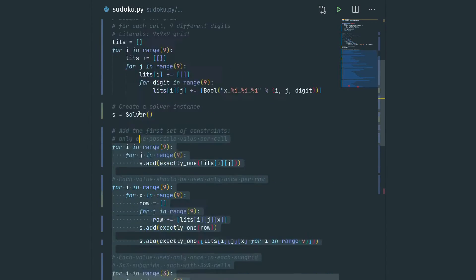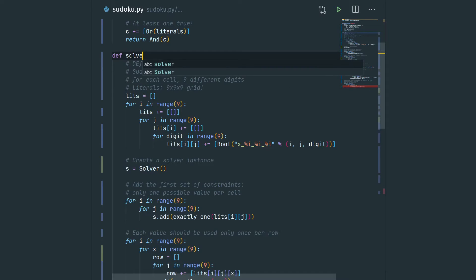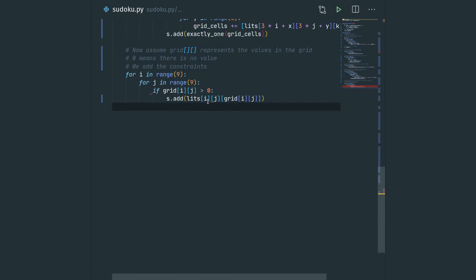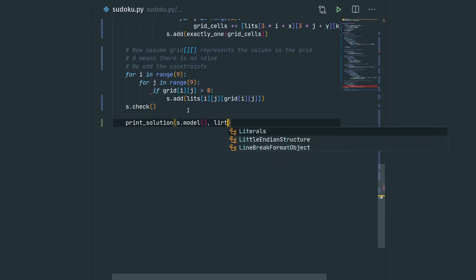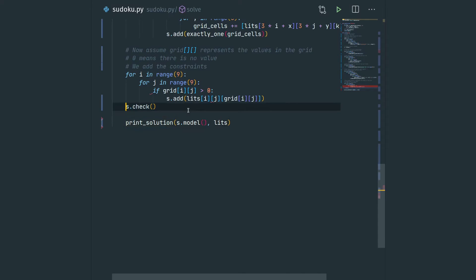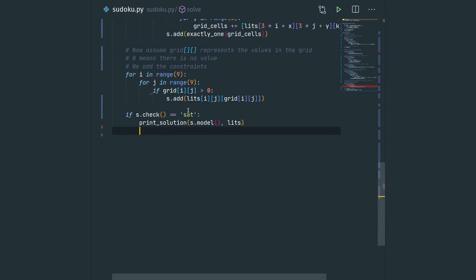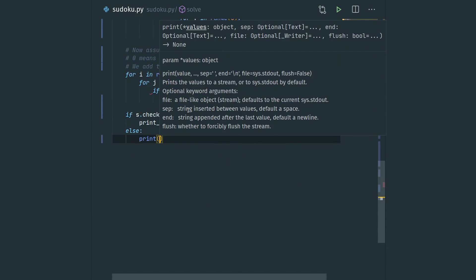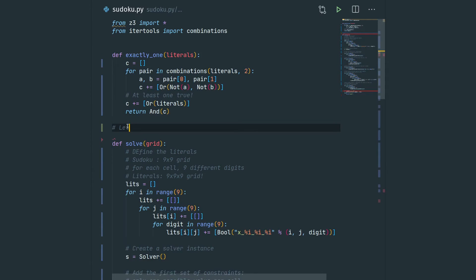Since our code depends on this constraint grid, we wrap everything in a function called solve that takes a grid as argument. Inside this function, we call the check method of the solver s. If it's satisfiable, we call print_solution, passing the solver model and the literals — the 3D matrix containing the literal names. Otherwise we print unsatisfiable. Let's now write the print_solution function, which takes a model and the grid of literals as arguments.